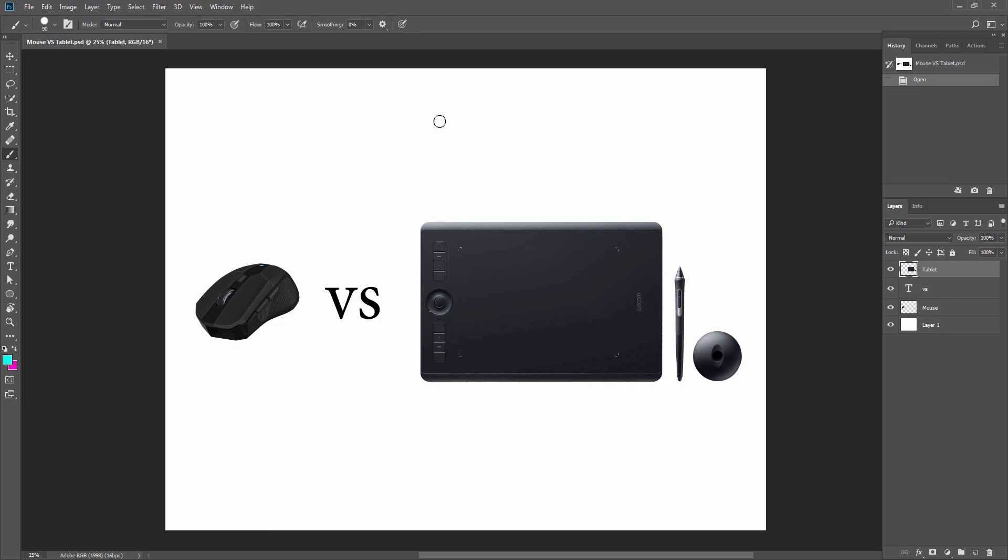If you don't believe me, just try it for yourself and write one sentence with a digital pen and then try one with a computer mouse.